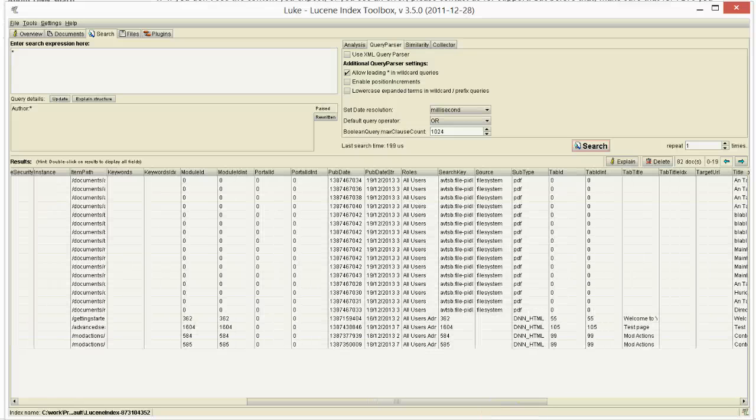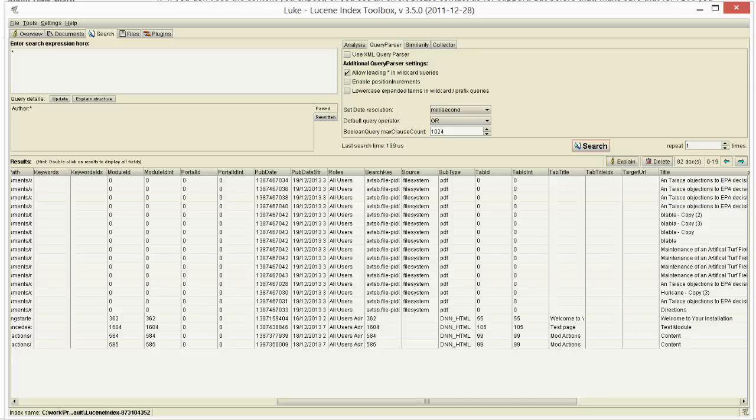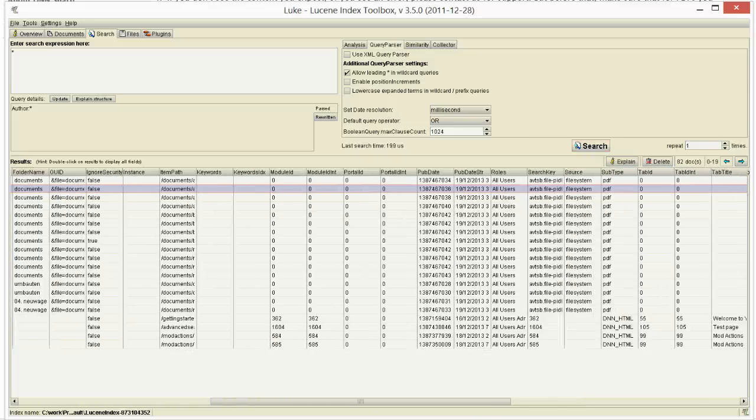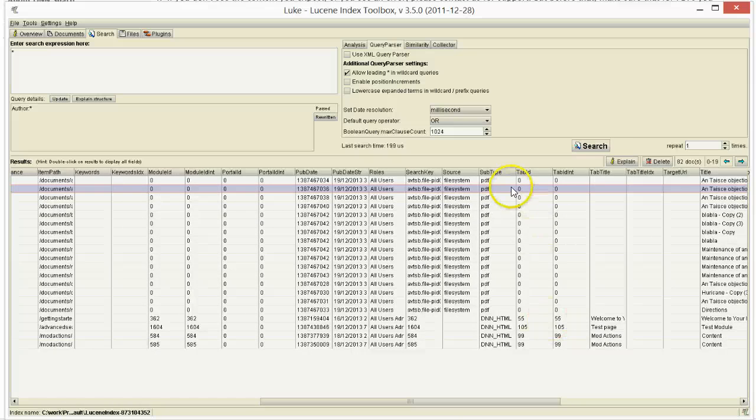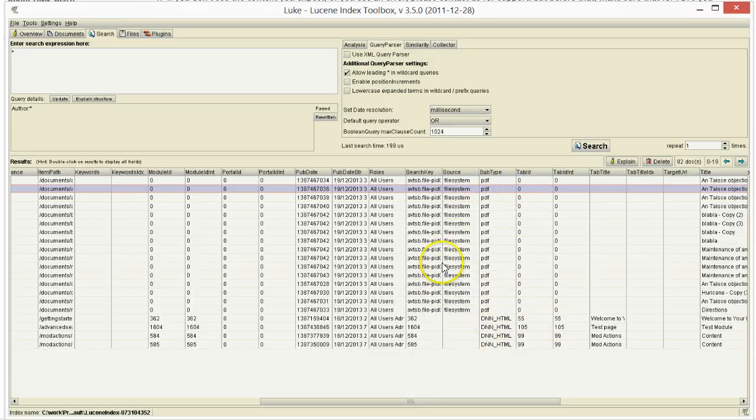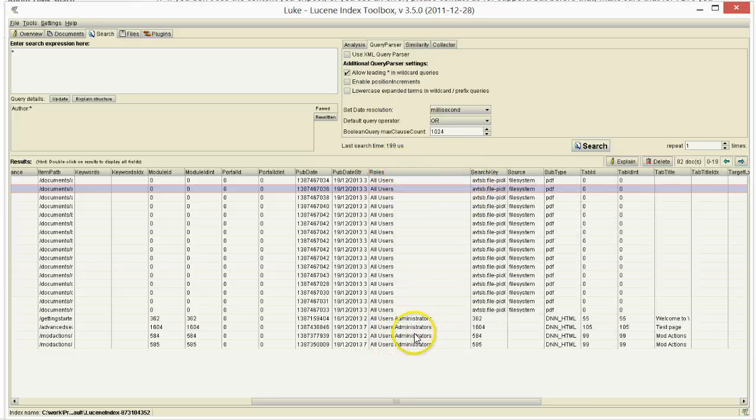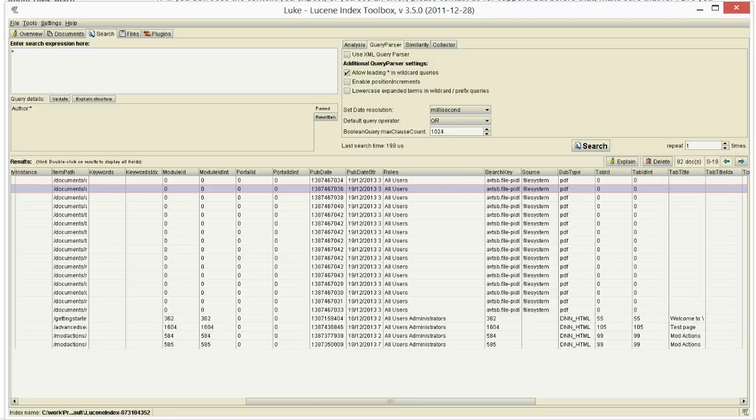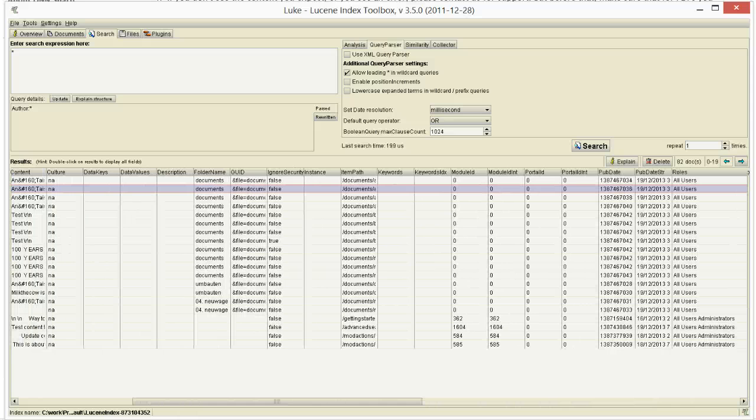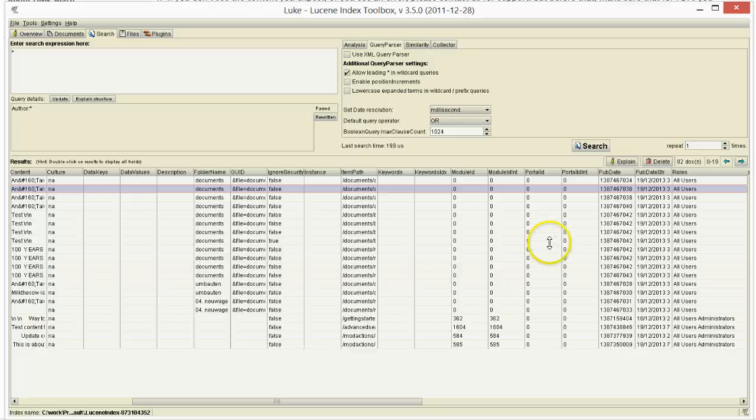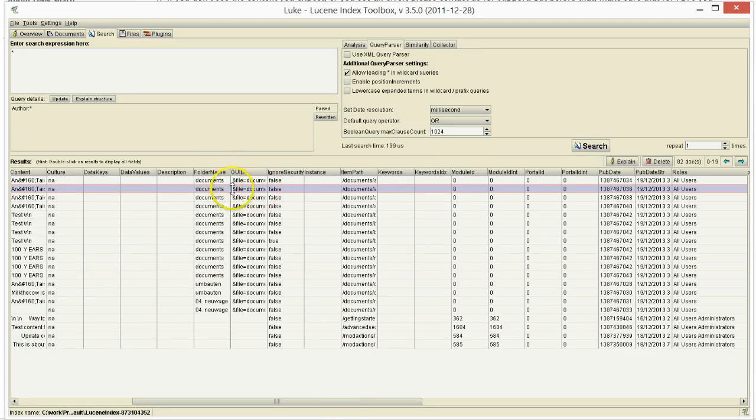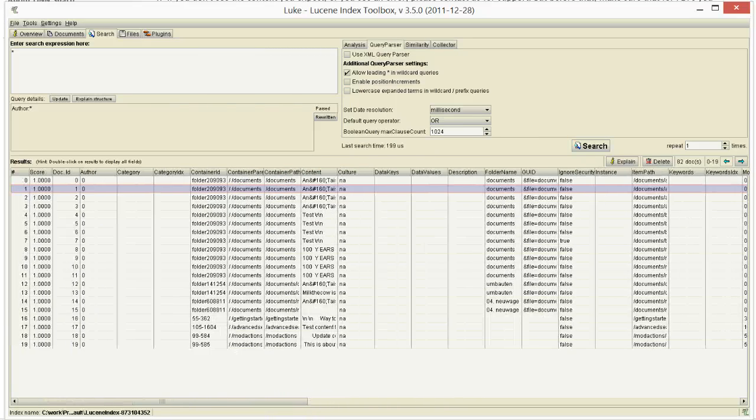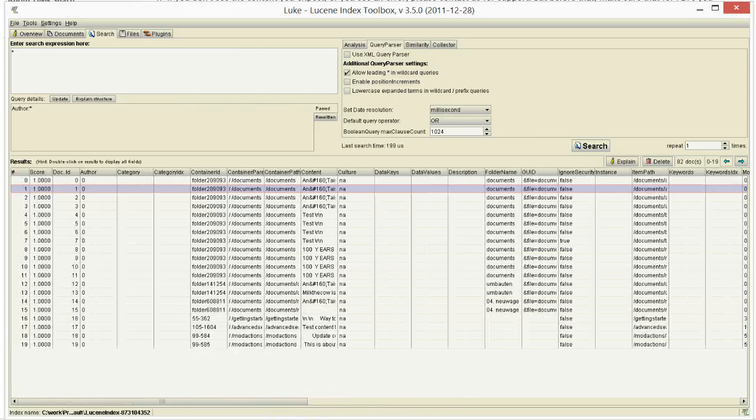I don't think you can filter by all, but by most of them. So you can filter for example by subtype - you can filter to show only PDFs or only results coming from HTML module. And then you can filter by roles, for example, you can search only results that are visible to registered users. And then you can filter by portal, so you want to bring results from a few portals, or by module ID, by folder name. So you have all this data here that you can filter by most of it.